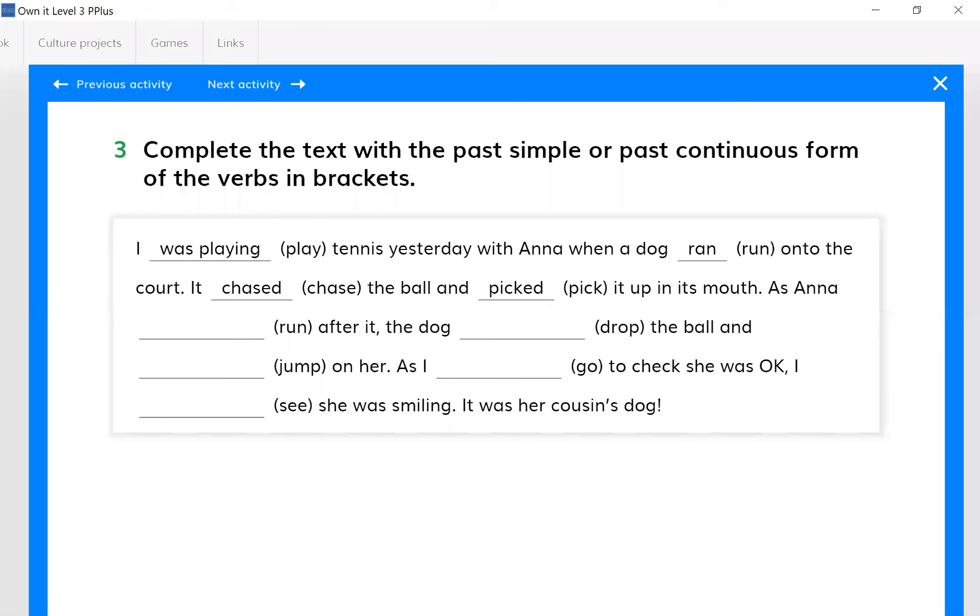In the third exercise, we are comparing the long action and the short action in the past. The short action in the past is called past simple - remember, verb 2 or ed form of the verb.